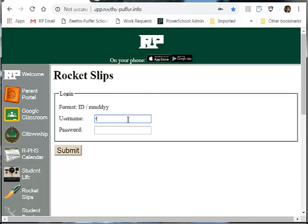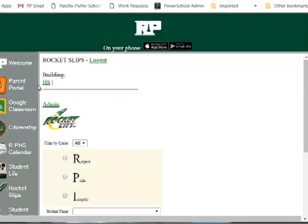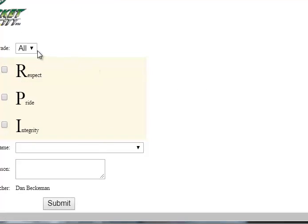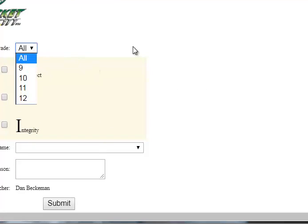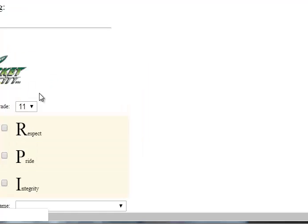So I'm going to put my information in so that I can start to do a rocket slip. Now that I've submitted my information, it gives me the building, which is the high school, and I can send something to one of our students. I'm going to do that right now, and this student is a junior.